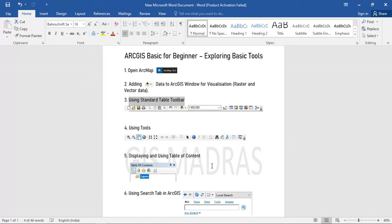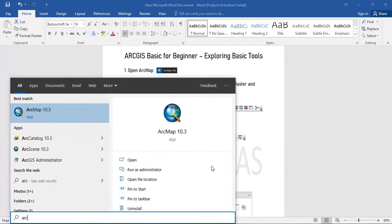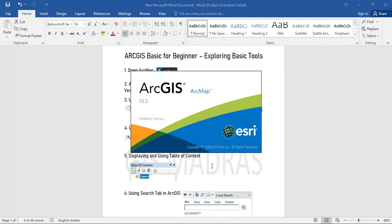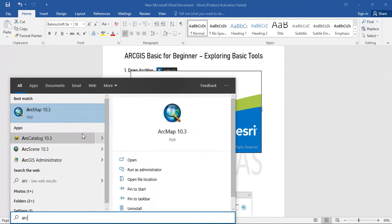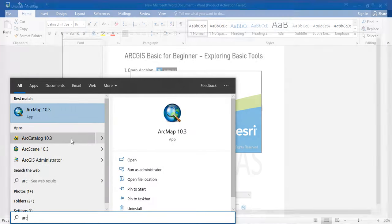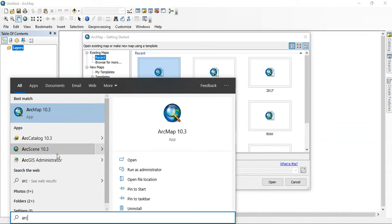First, we are going to see how to open ArcMap. Just go to the search option and type ArcMap. If you type 'Arc', there are three kinds of applications available: ArcCatalog, ArcScene, and ArcAdministrator. We need to go to the option ArcMap.